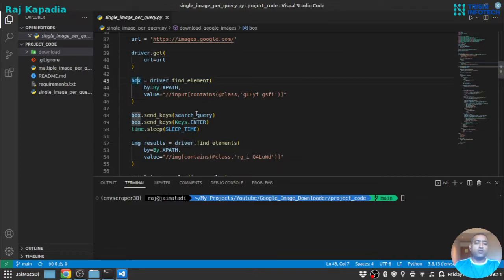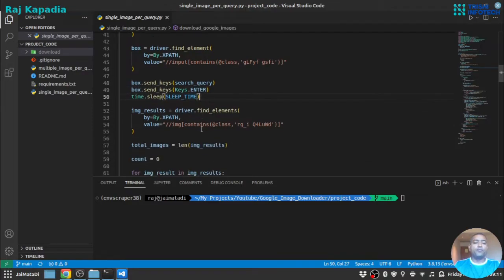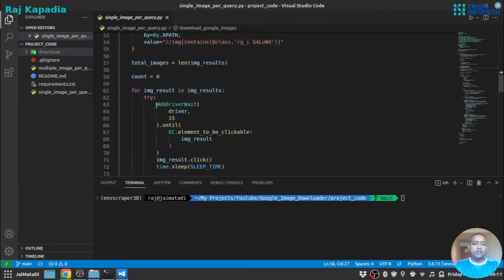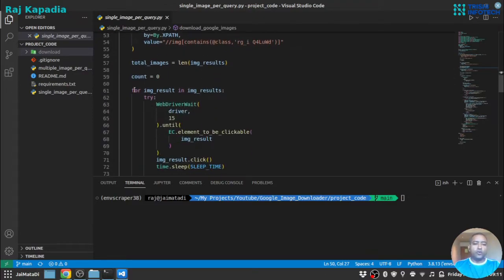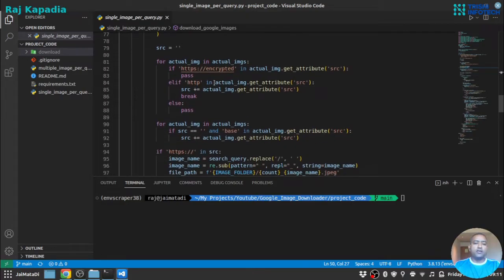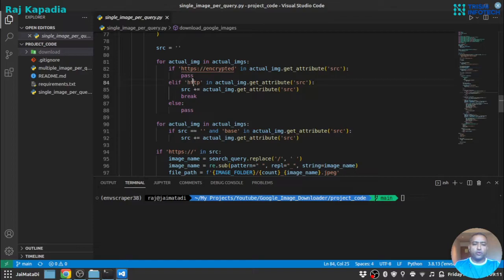Once the URL is loaded we'll get the box for the search query, insert our search query, enter, and we'll wait. Then we will list down all the images that appear on that page and then loop over all the images. There are two or three ways Google renders the images. One is encrypted which is thumbnail but we don't want that.